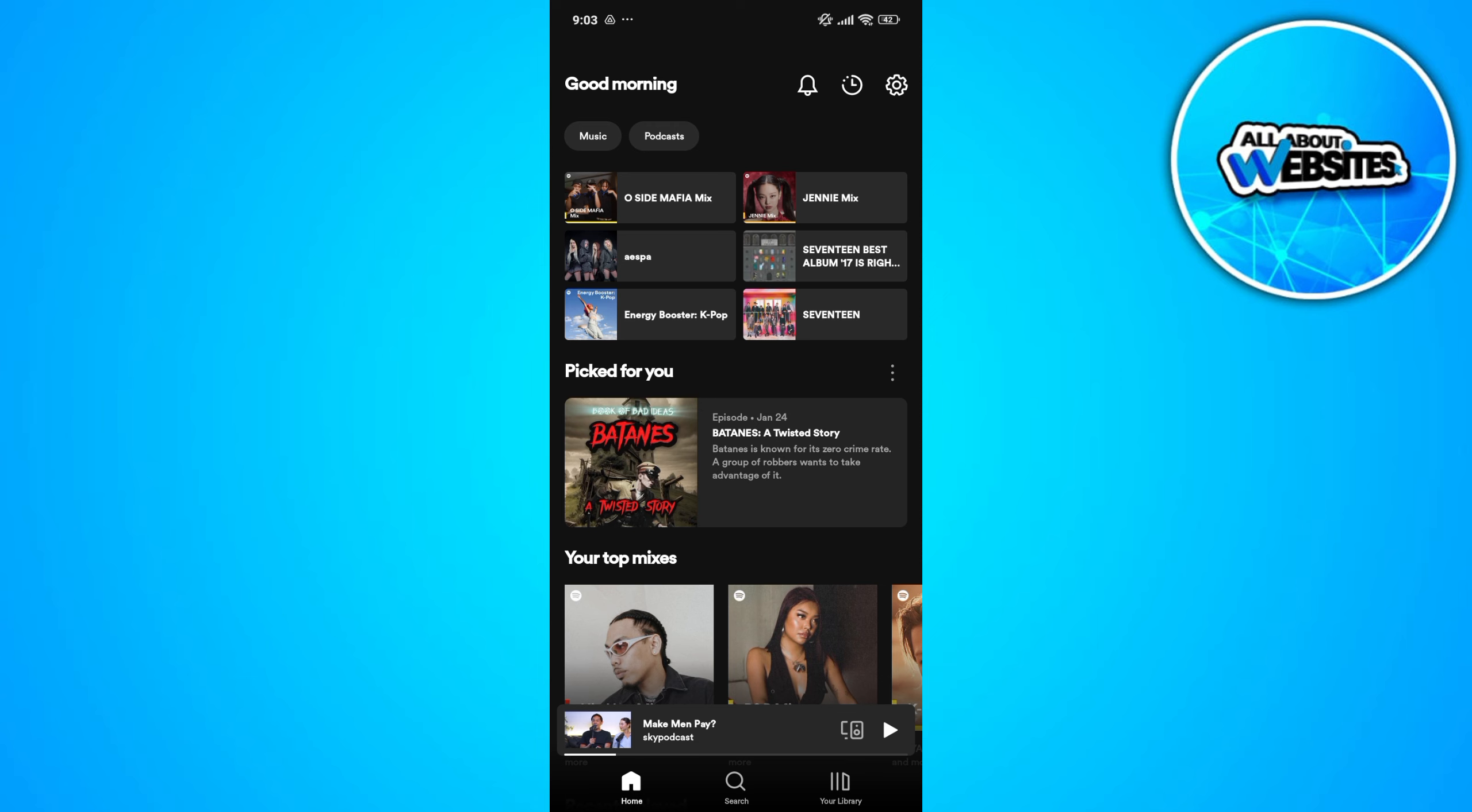To get started, the first thing that you'll need to do is to open Spotify on your device. Now make sure that you're signed in to your account.